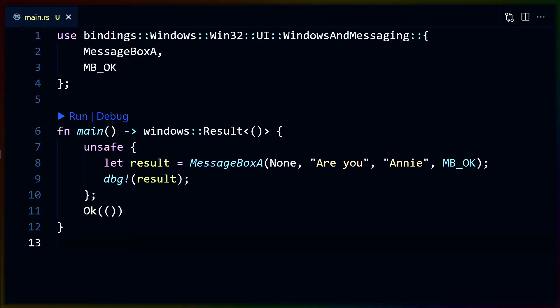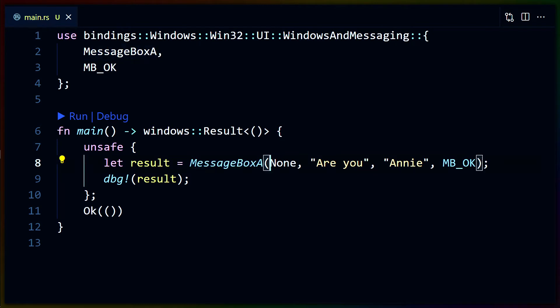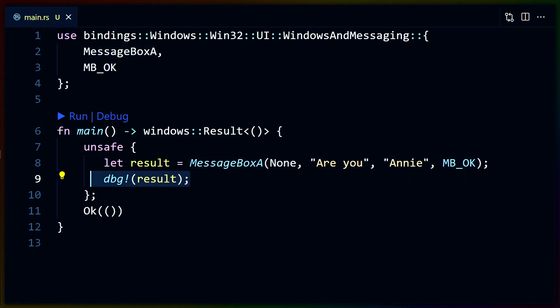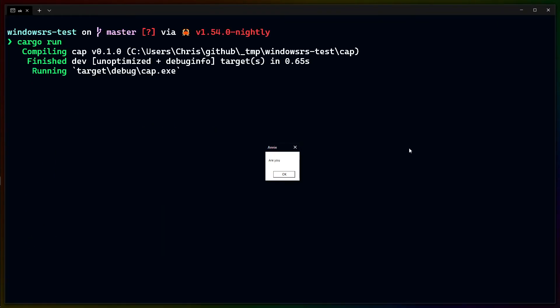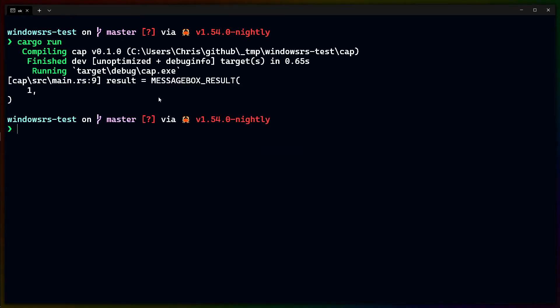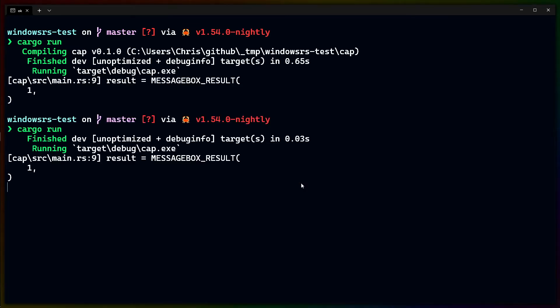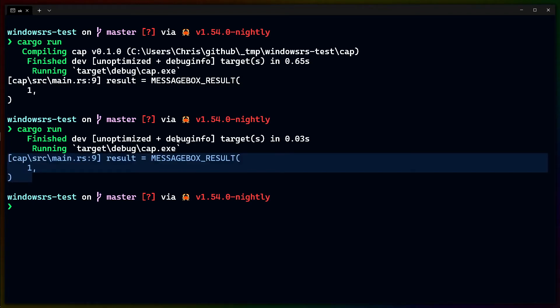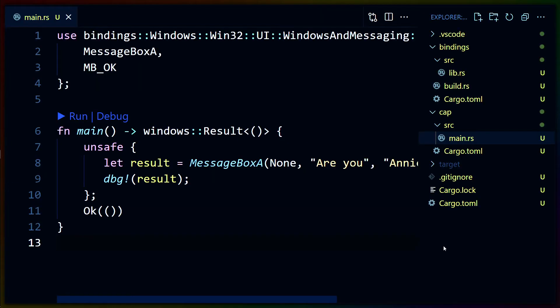That said, we do have a fully working Windows program here. In this case, we create a message box A, pass in a couple arguments that we need to, and then debug the result that we get back. If we run this, we see Annie, are you okay? And if we click okay, or if we click the X, we get the same result back. So I'm not really sure what this result means, and I would need to go look it up.